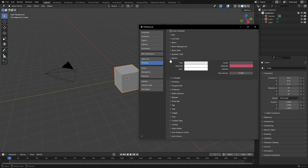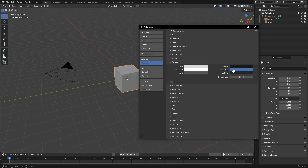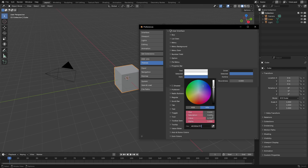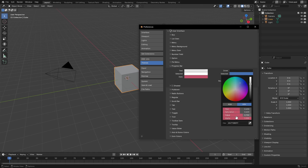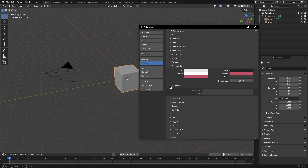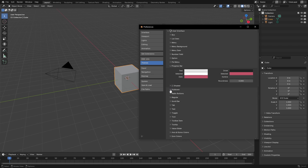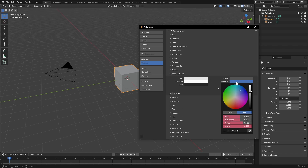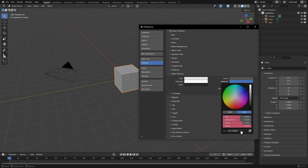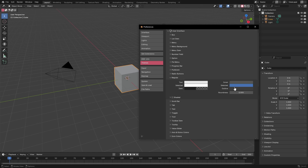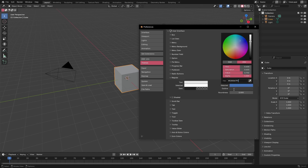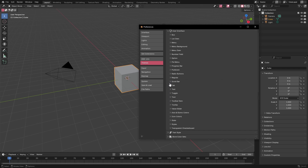Hey Blender devs, if you're watching this, by any chance you should make it so that there's an override — unless maybe there is, I'm not even sure — but you should make it so that there's an override where you can change every color at the same time, because this is crazy having to do this.